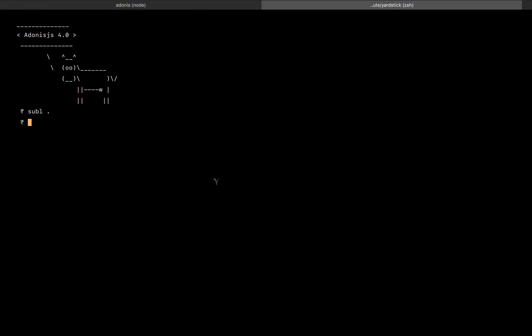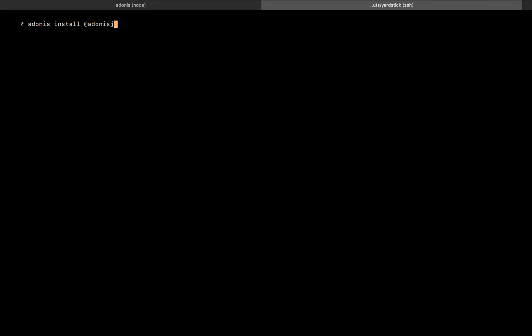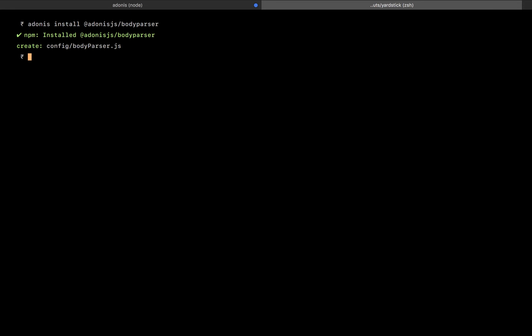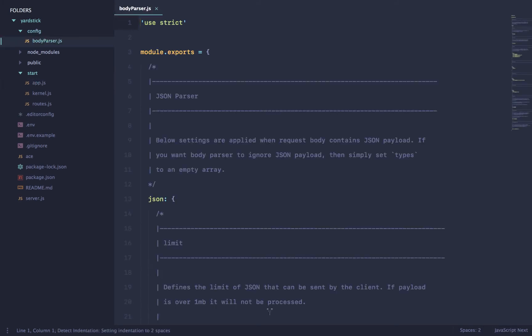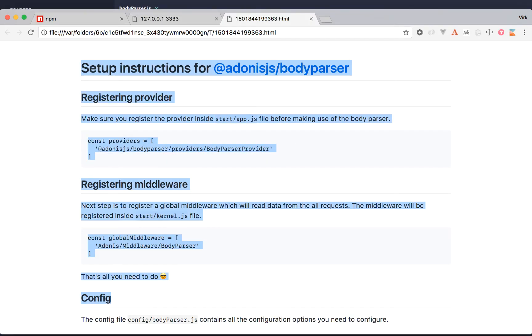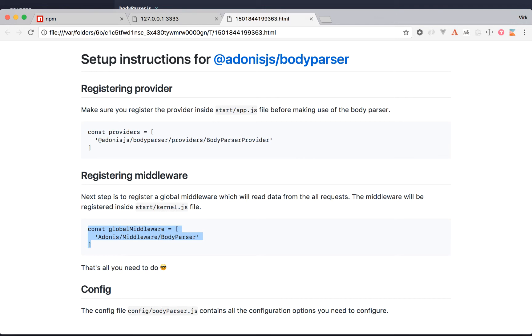What we're going to do is we're going to use a new Adonis.js command called Adonis install. So if I say Adonis install help, you can see it can basically install a provider from npm or yarn for you. But not only it installs the module for you, it does a lot more than that. So let me let me show it to you. What we're going to do is we're going to say Adonis install and basically install the body parser package. Okay, once that's installed, you can see apart from installation, there are a couple of things that have been done. Very first, it created a config file for you automatically. So if you go to the config directory, yep, we do have the body parser config file to basically tweak the configuration.